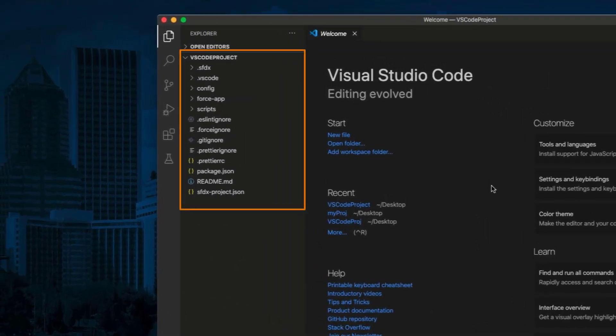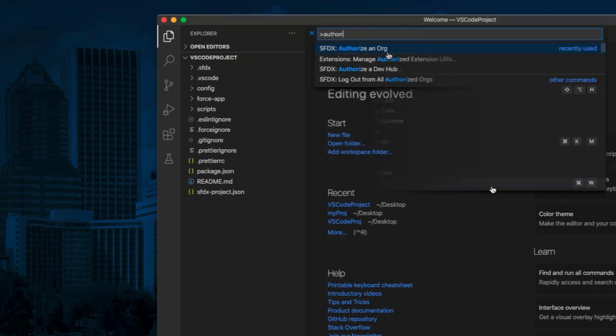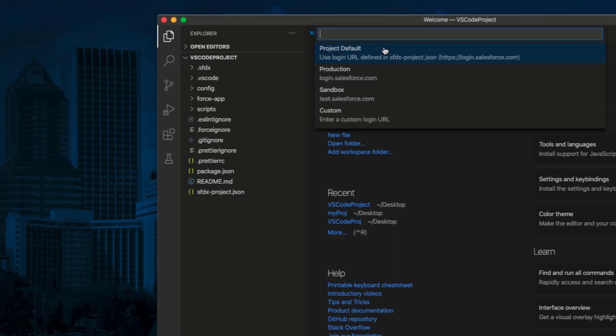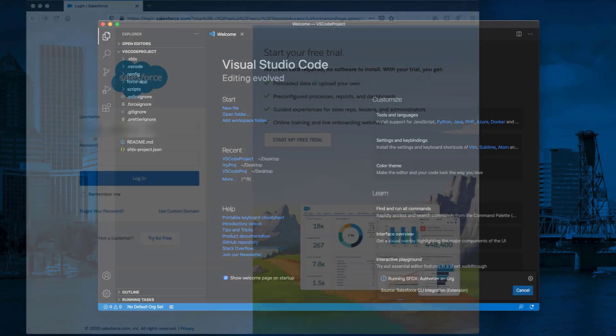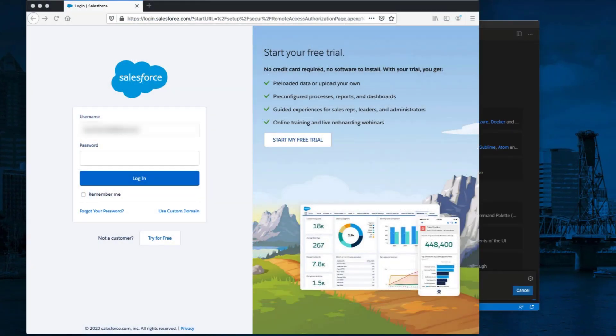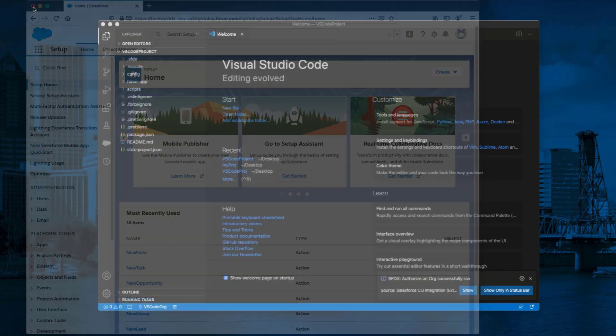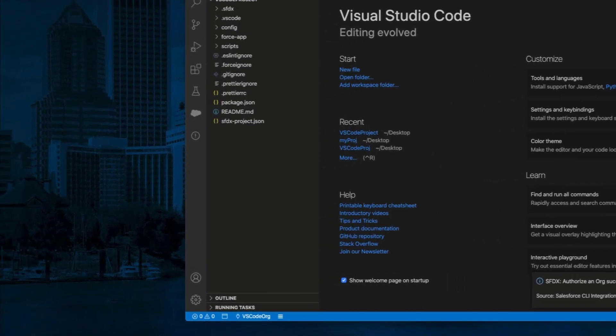On the left pane, you will see the name of your project and the default files. Press Command Shift P to show all commands again. Type SFDX colon authorize an org. Select either Production or Sandbox, or you can choose Custom if you have a custom login URL. Enter an org alias and press Enter. Salesforce login page will open in your browser. Log in to your org to authorize VS Code. You may now close your browser. When done, you will see the org alias you entered appear on the bottom left of VS Code.